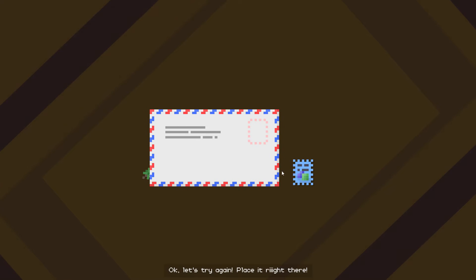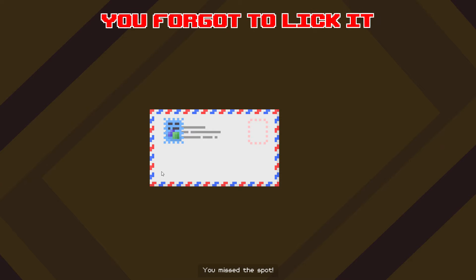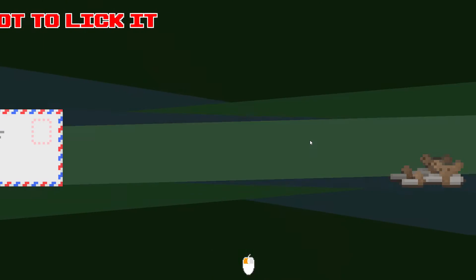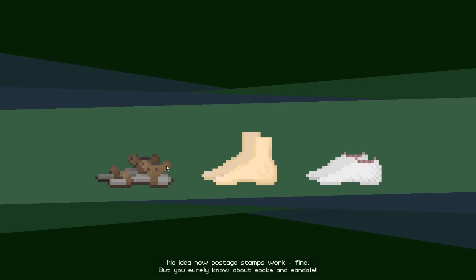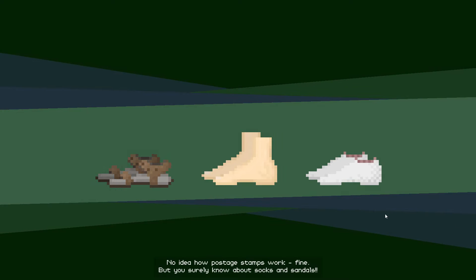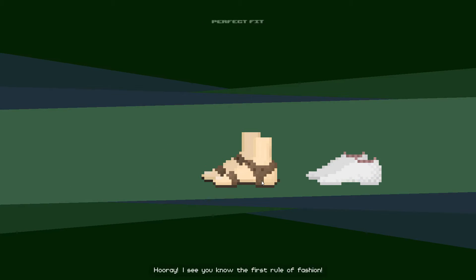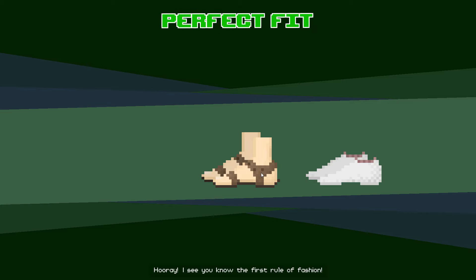Okay, let's try again. You missed the spot. No idea how postage stamps work, eh? Fine, but you surely know about - Hooray!